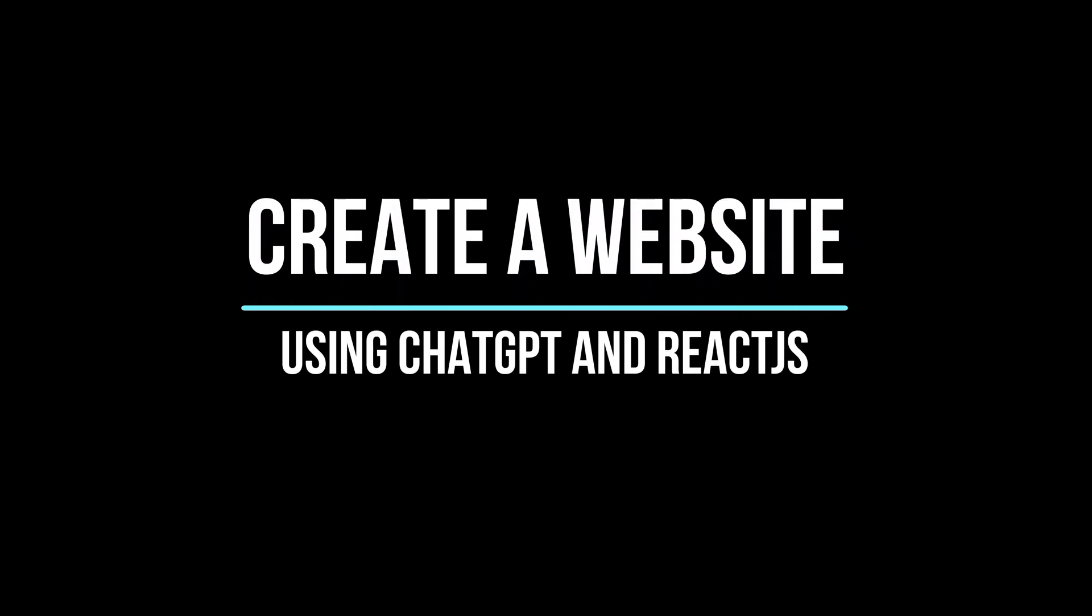In just 7 minutes, we will demonstrate how easy it is to create a stunning ReactJS-based website using ChatGPT.